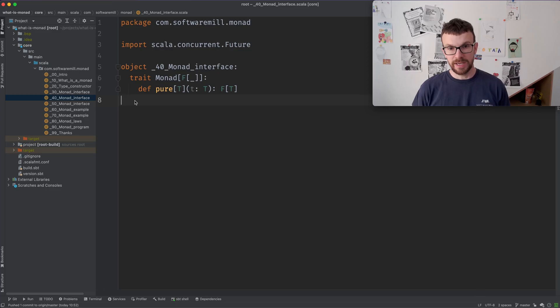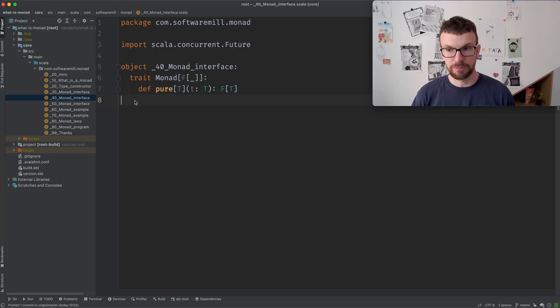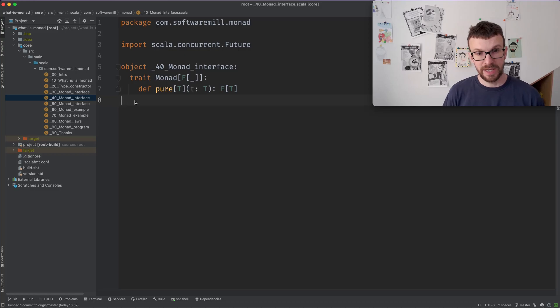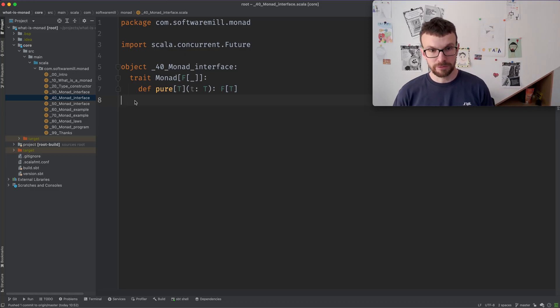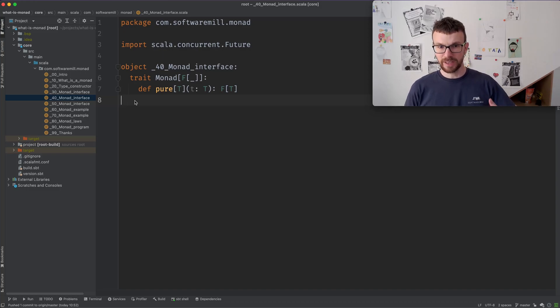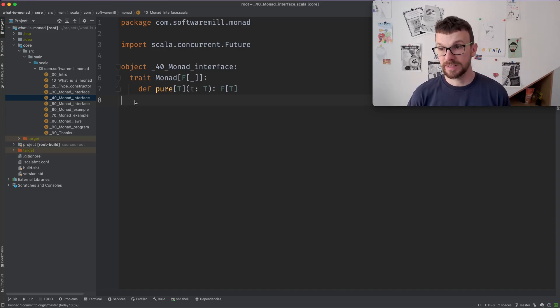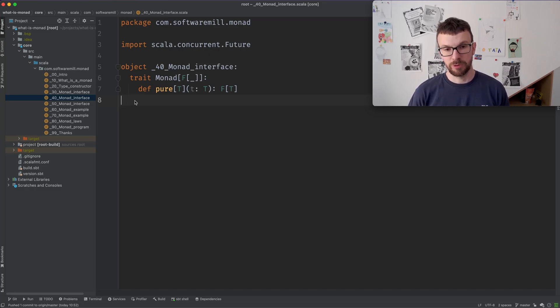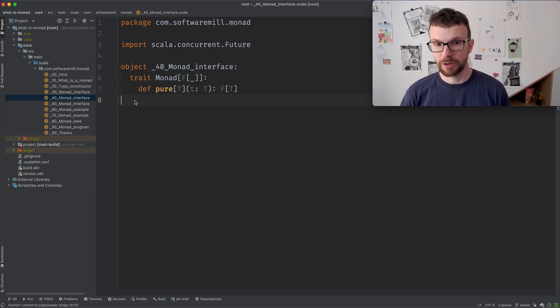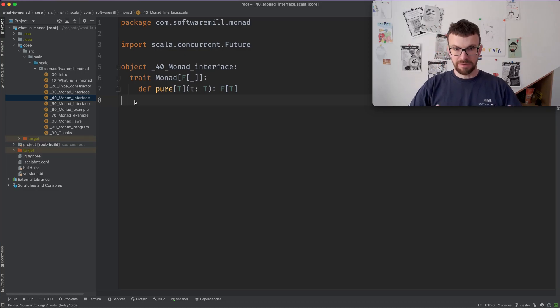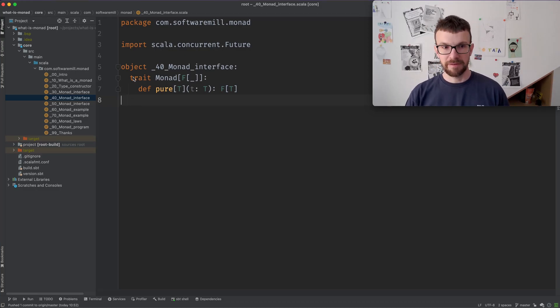For example, this can take a value and return a single one element list or it can take an element and return a future. So a future usually represents a computation which runs in the background and eventually yields a value of some type. So here the pure method would return a future which is already completed. So it puts our value in the context of the F type constructor.